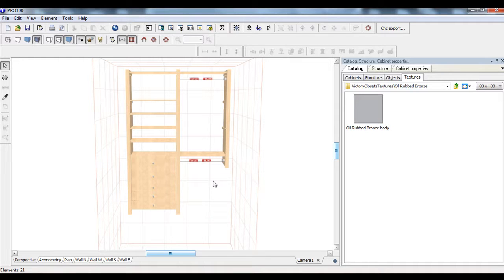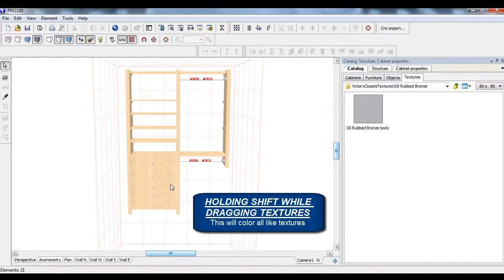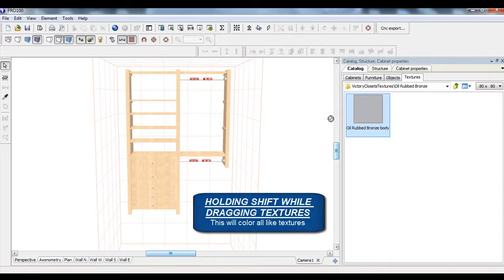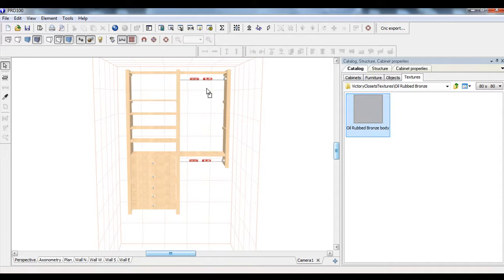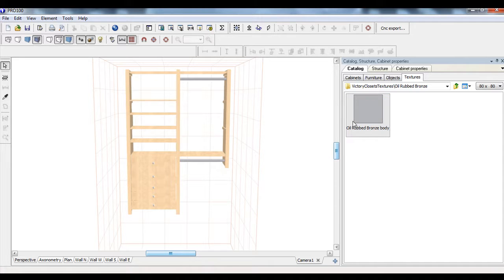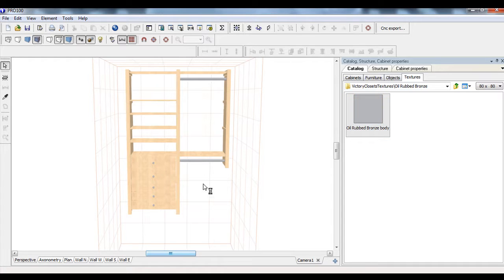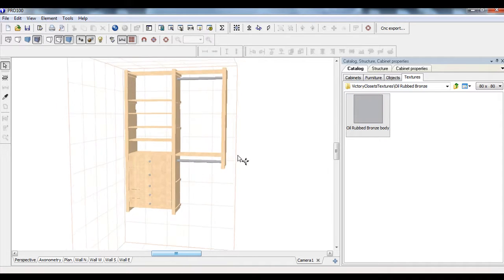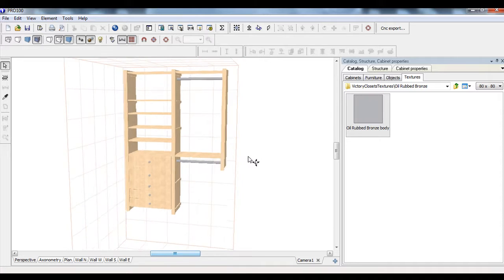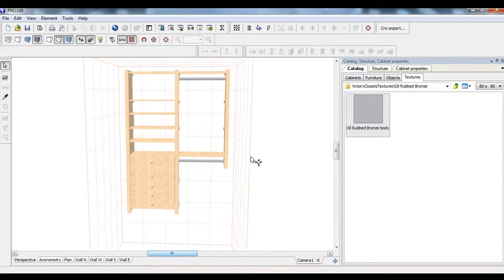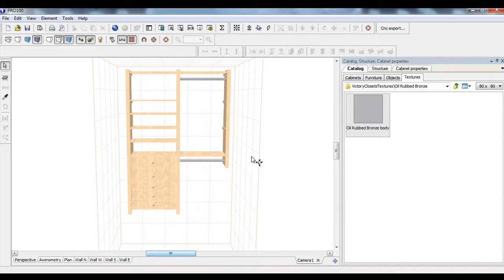We'll take a hold down shift, because as you know, that takes and retextures everything. We'll copy that there. Pull this back out. Hold down shift. We'll put that there. Now we have a nice oil rub bronze on there.